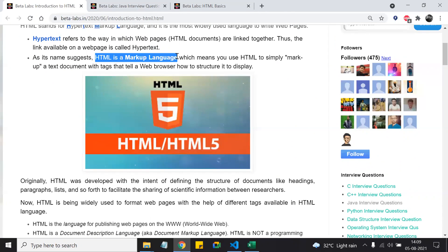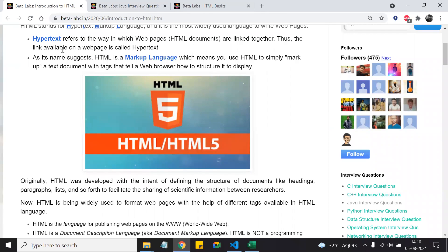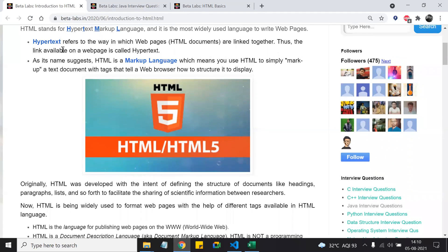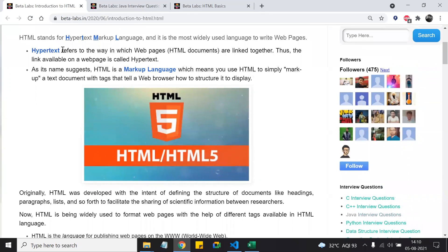Markup language means a language which is used to present the text — it defines the look and feel of the content. For example, hypertext can be displayed in blue color, bold, italic, or with underlines. When we add styles to the text to make it look different, that process is called markup. So HTML is a markup language.